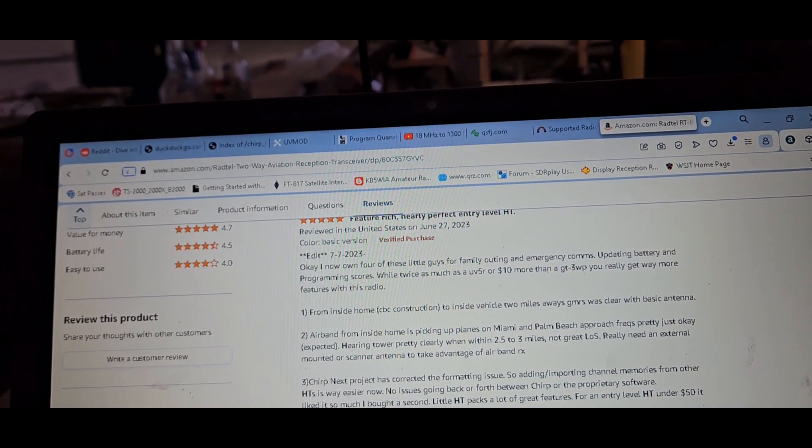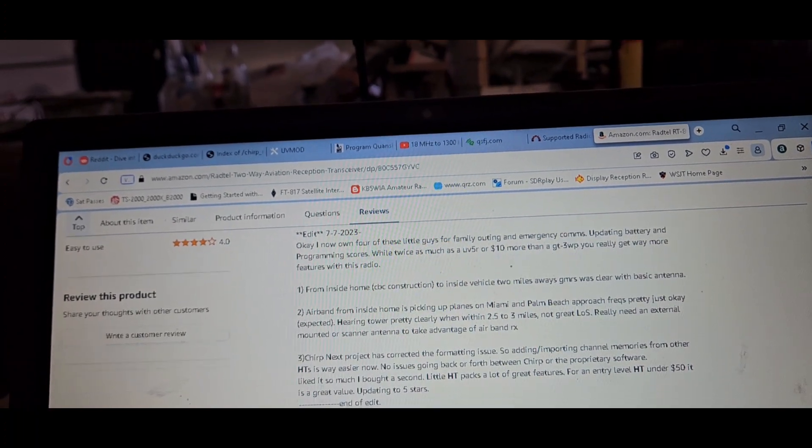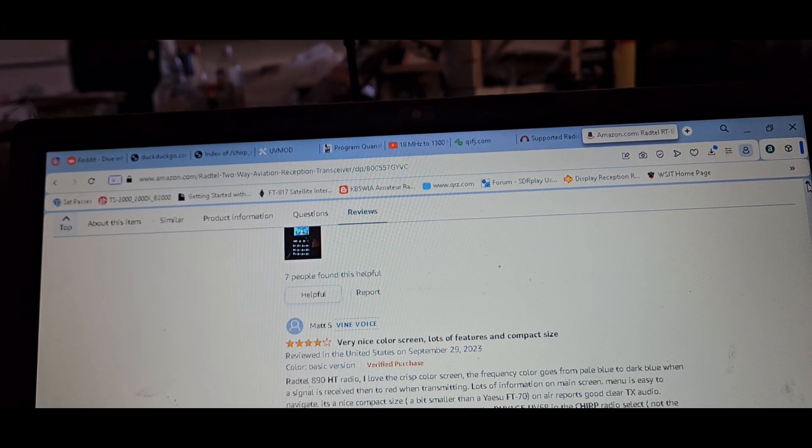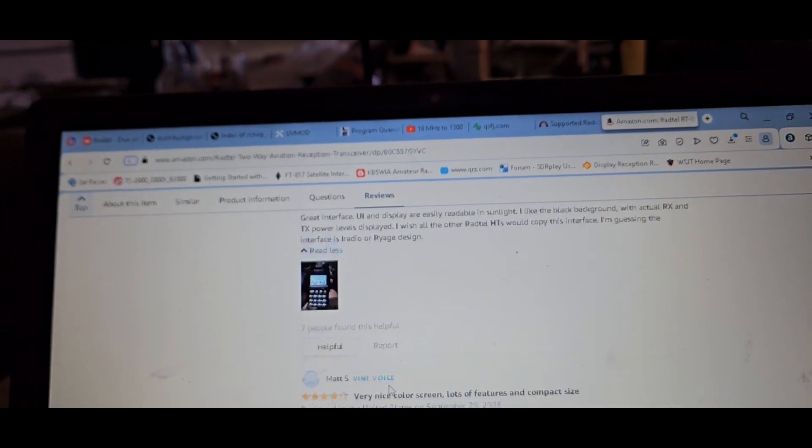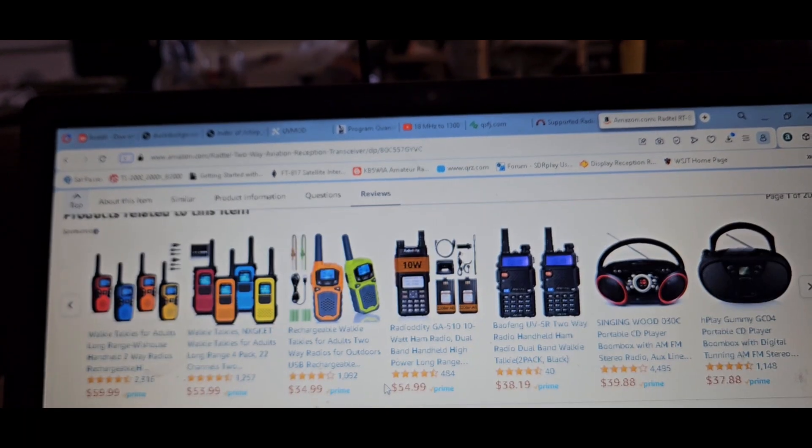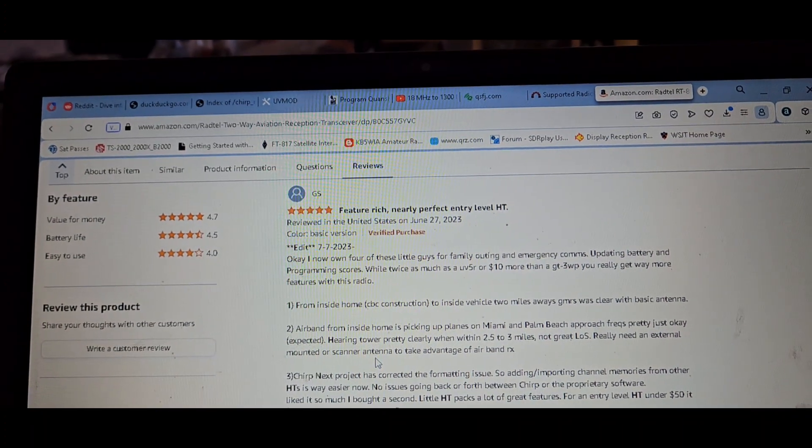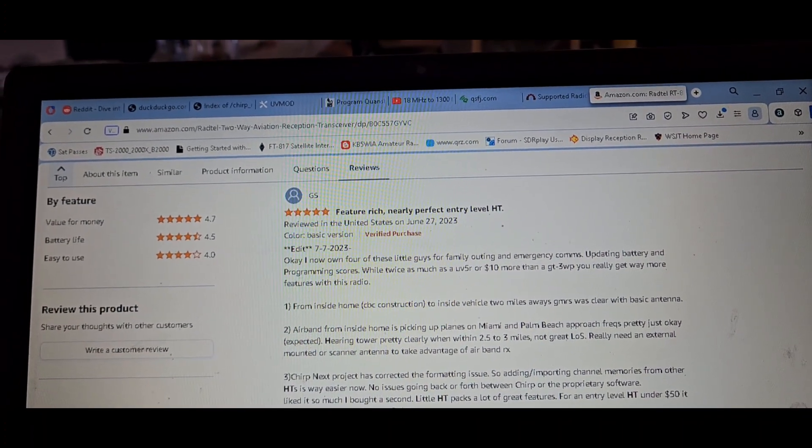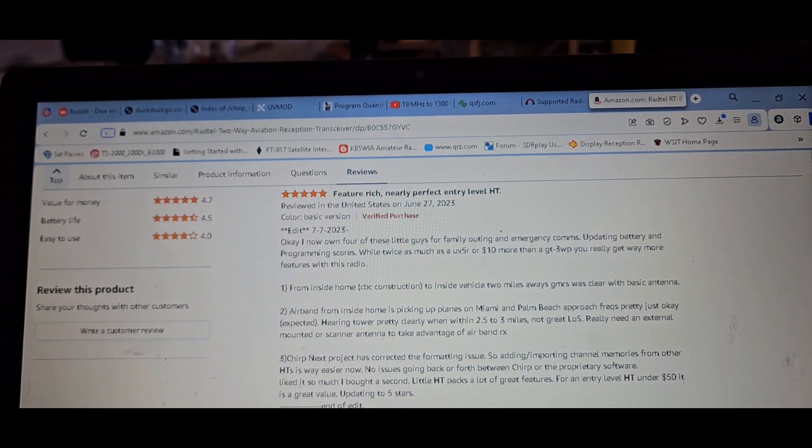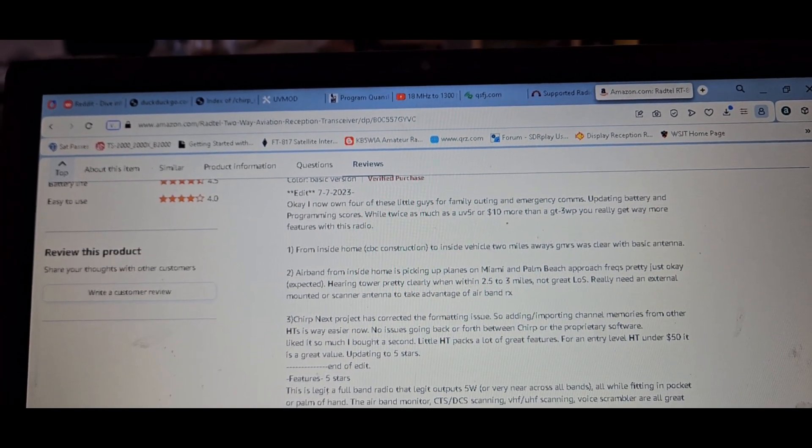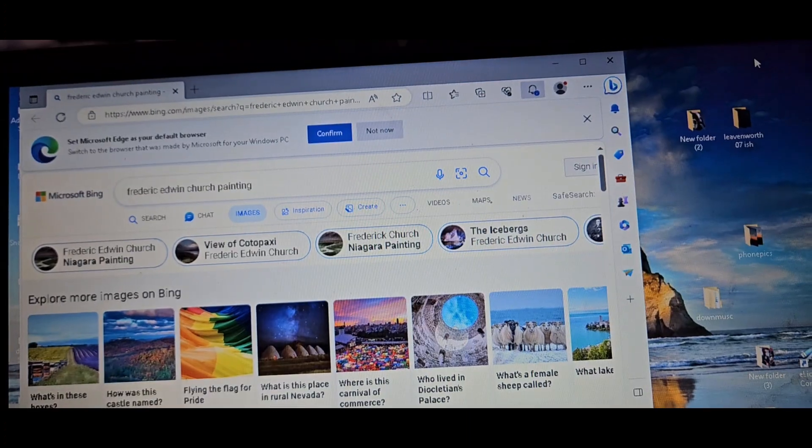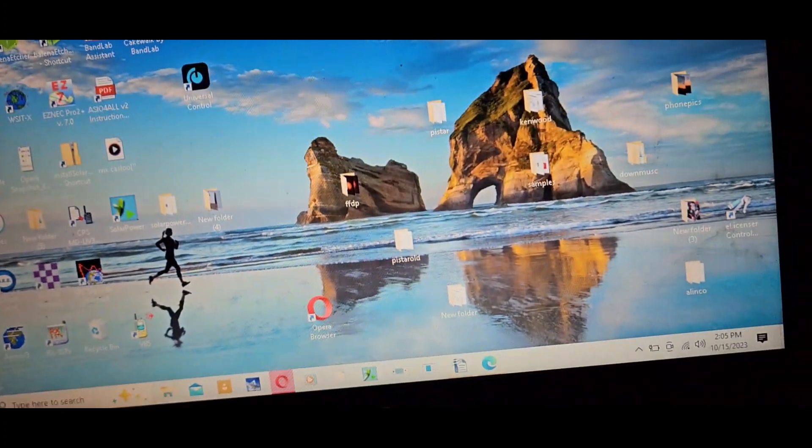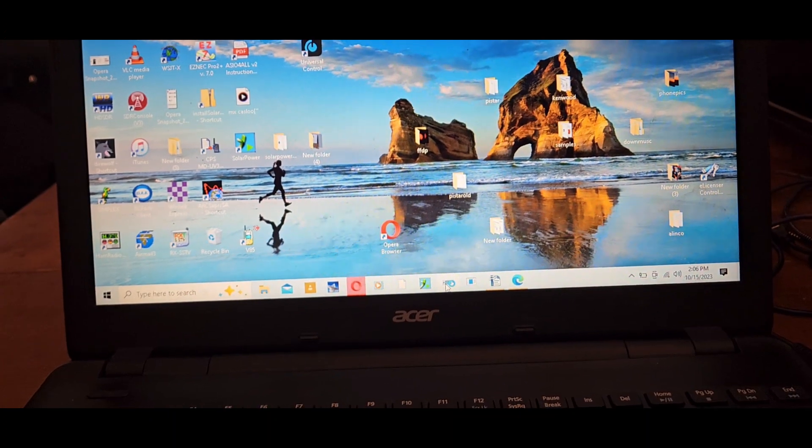The proprietary software also lets you customize the boot image, boot message, and some minor UI color tweaks. Would be nice if CHIRP project was a little more aligned. Anyway, with that said, we're going to go and try and do that.